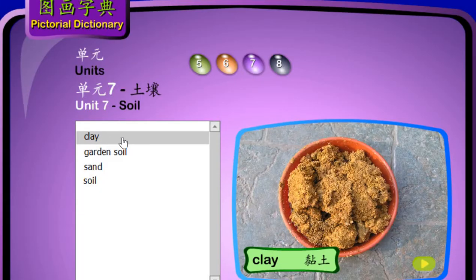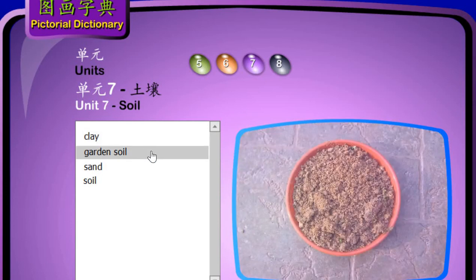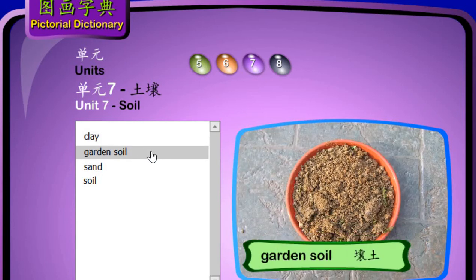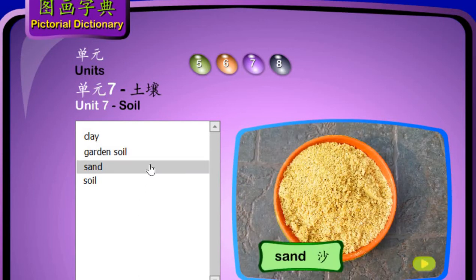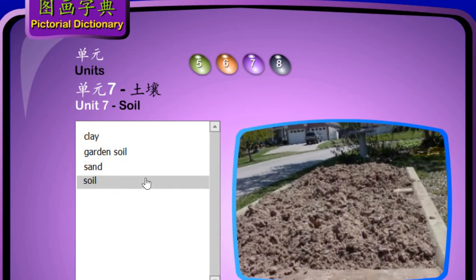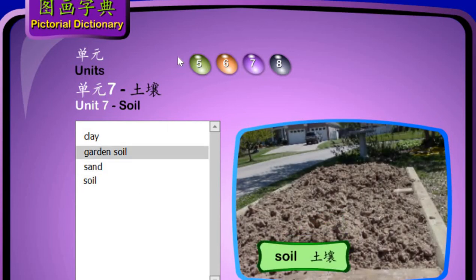Clay — Nian Tu. Garden Soil — Rang Tu. Sand — Shā. Soil — Tu rāng.